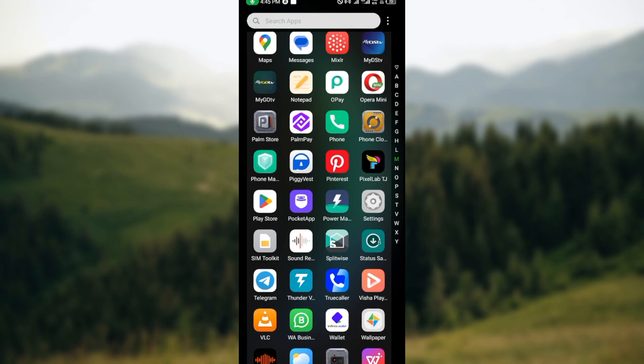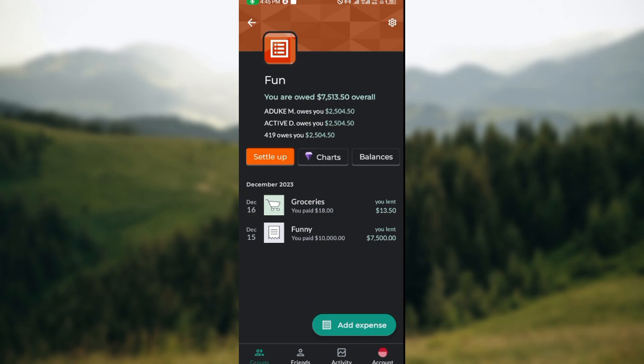The first thing to do is to ensure that you have the Splitwise application installed on your mobile device and that you've created an account already. Once you have that installed, just go ahead and click on the app to open it.